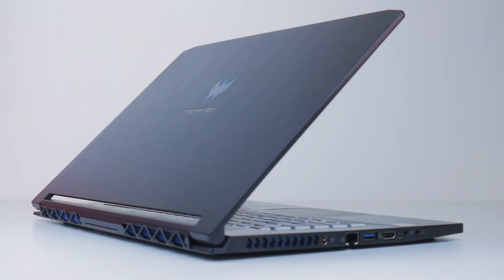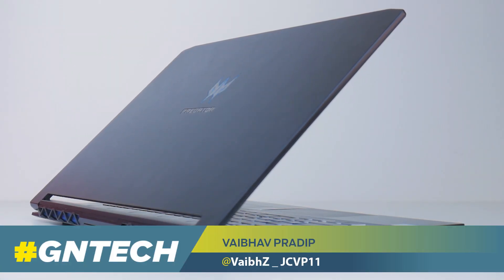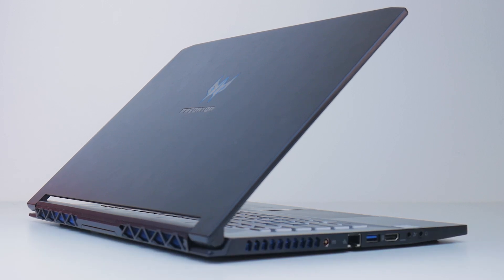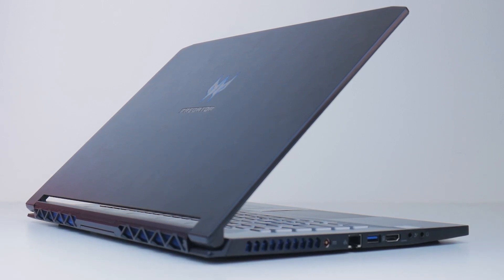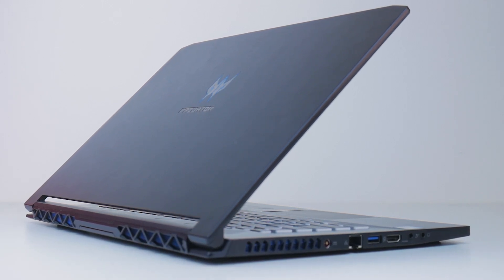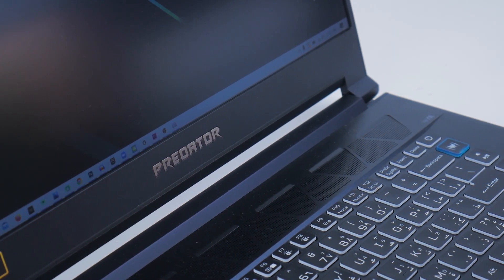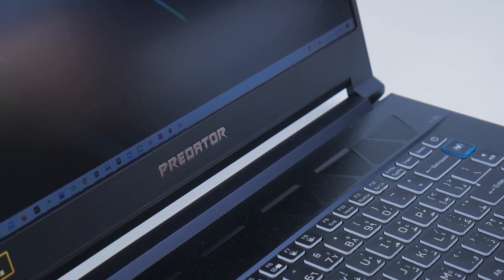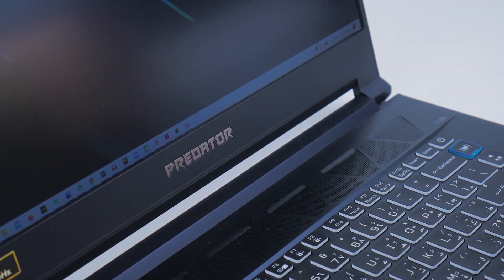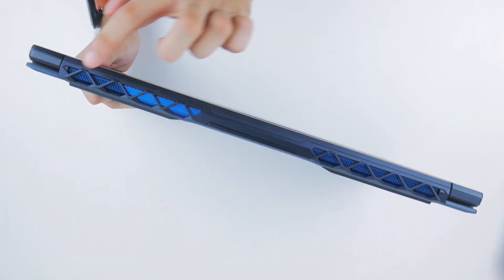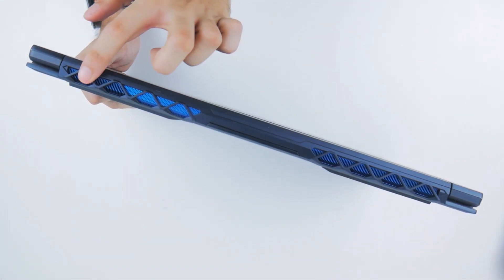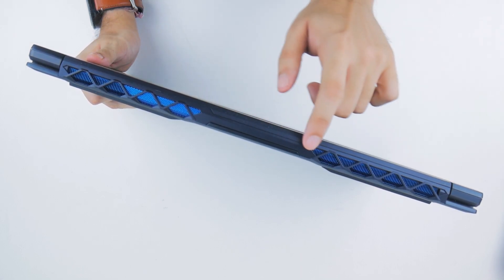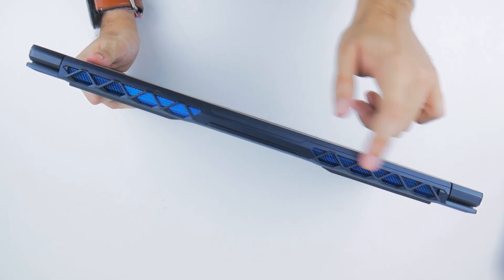This is the Triton 500 from Acer and you'll be surprised how much this thing packs given its slim and lightweight chassis. The laptop is nothing out of the ordinary when it comes to design and there's a touch of gaming thrown in here and there. But given this look, the laptop is less flashy and perhaps more usable even in formal conditions.